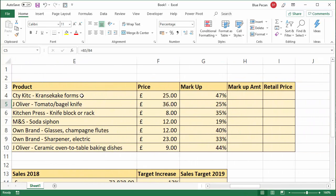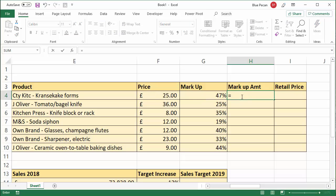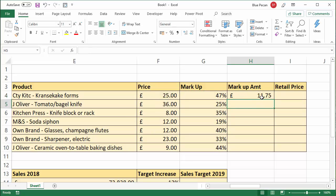So I've got our products here. I've got the wholesale price for each product and the markup as a percentage value. I want to work out what the markup is as a monetary value — so I need to find out what 47% of £25 is. This is multiplication, so 47% of 25 is 47% times 25. So I'm going to say 25 times 47%, and I get the answer I need.